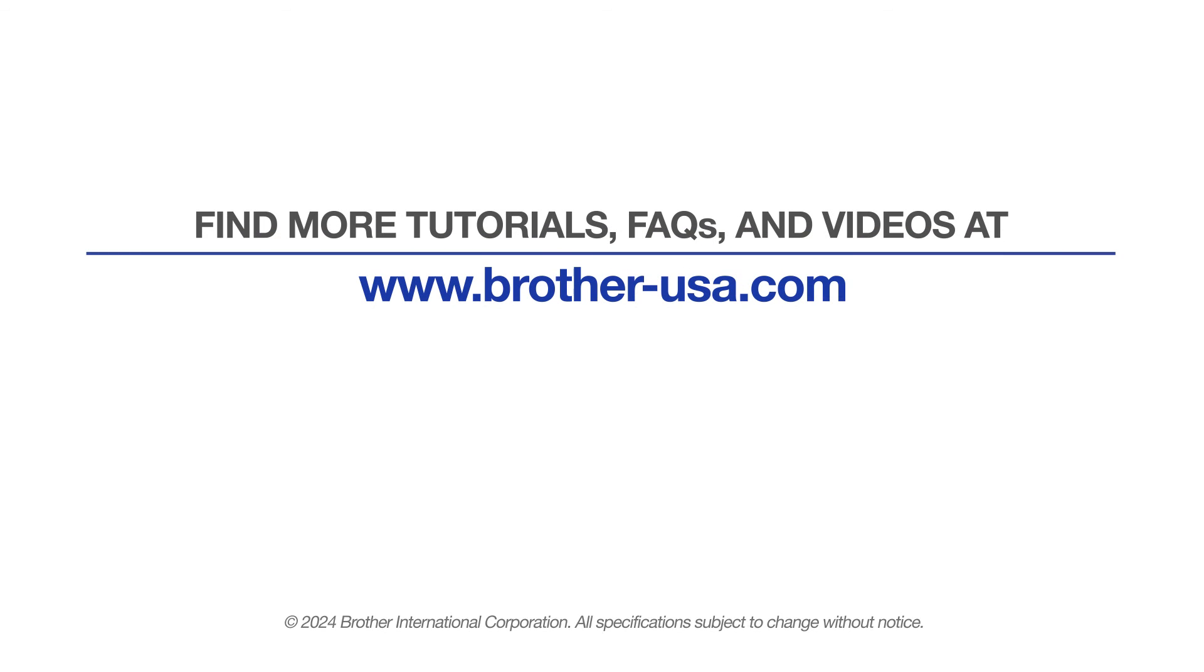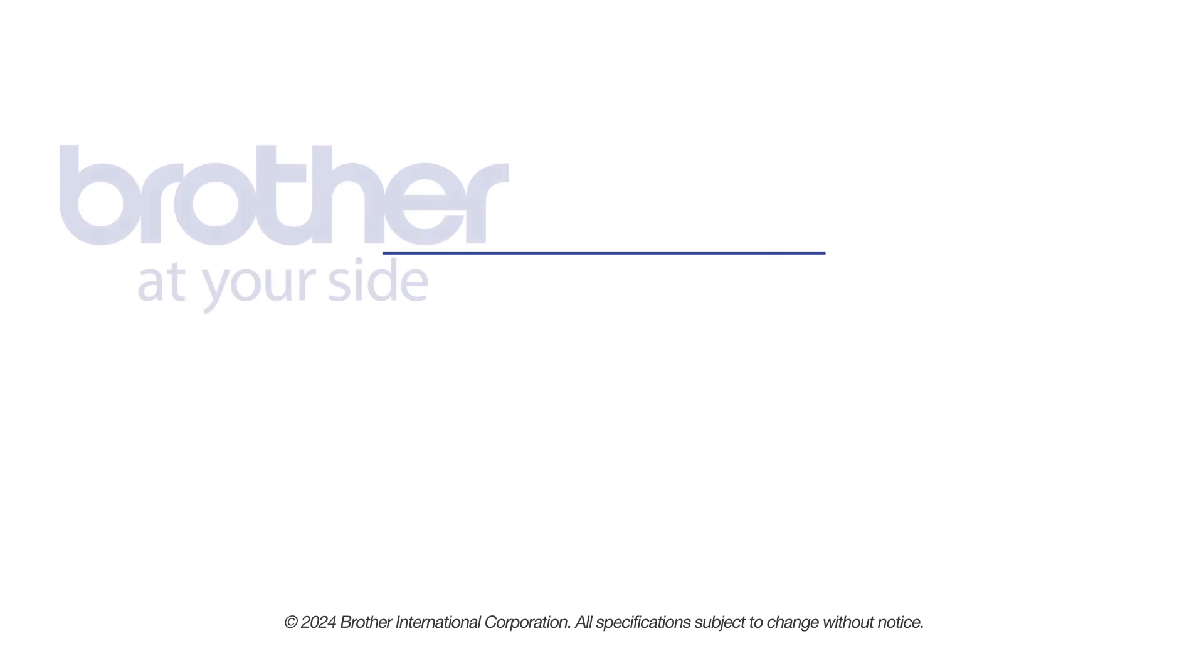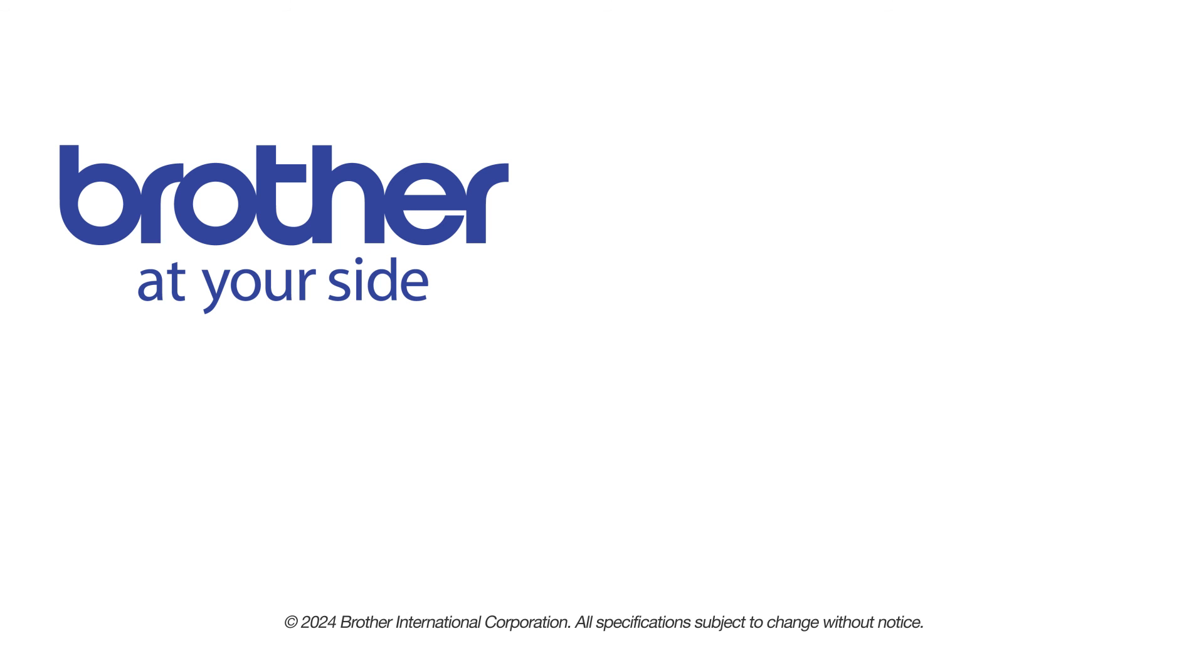For more tutorials, FAQs, and videos, visit us at www.brother-usa.com. If you found this video helpful, be sure to subscribe.